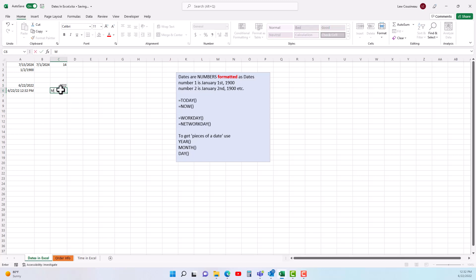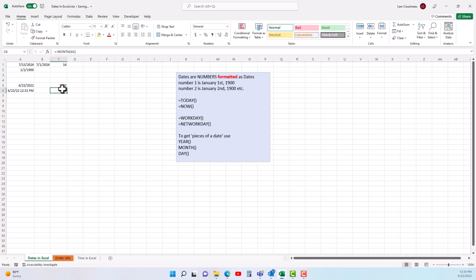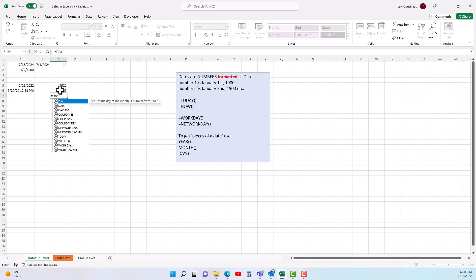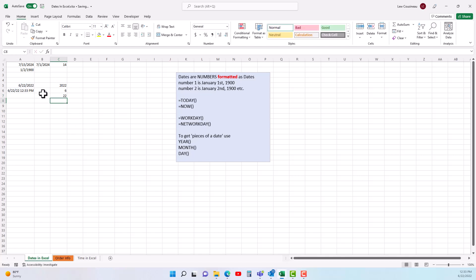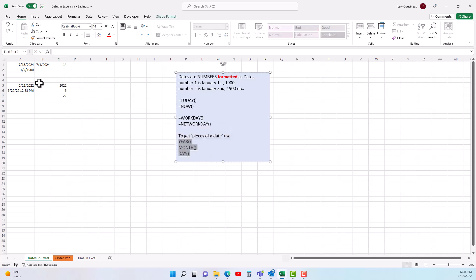The MONTH and DAY functions look very similar. You type =MONTH(), give it a serial number — which is just a date — and it returns the month from that date. Same thing with =DAY(): give it a serial number and it returns the day out of that date. If you ever need just a piece of an entire date, those are the three functions you would use.